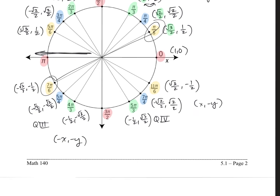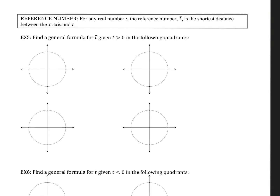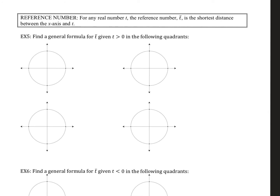Now, let's look at something called the reference number. Earlier we were talking about a terminal point — that's the actual xy coordinate value. The reference number is going to be something along the circumference or the outside of the circle — also called an arc length. The reference number t̄ for any real number t is the shortest distance between the x-axis and t.